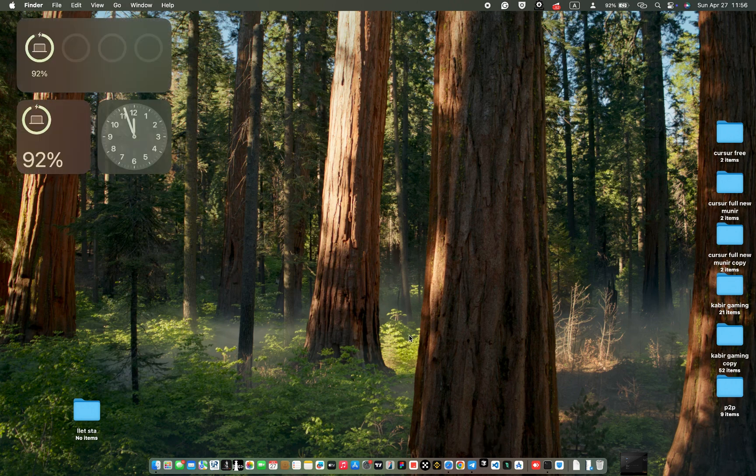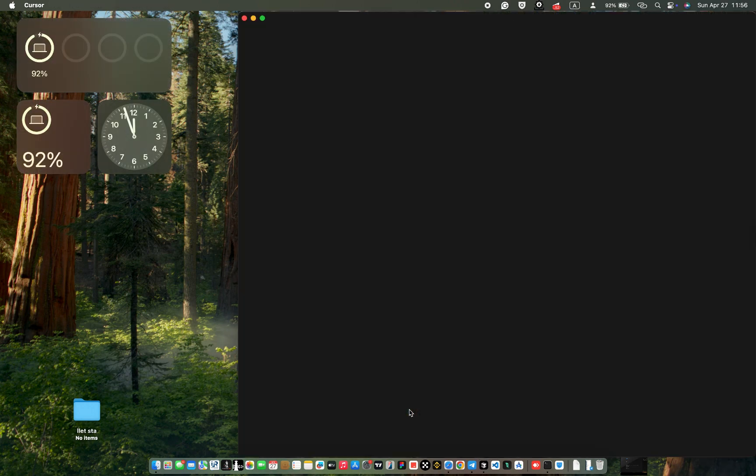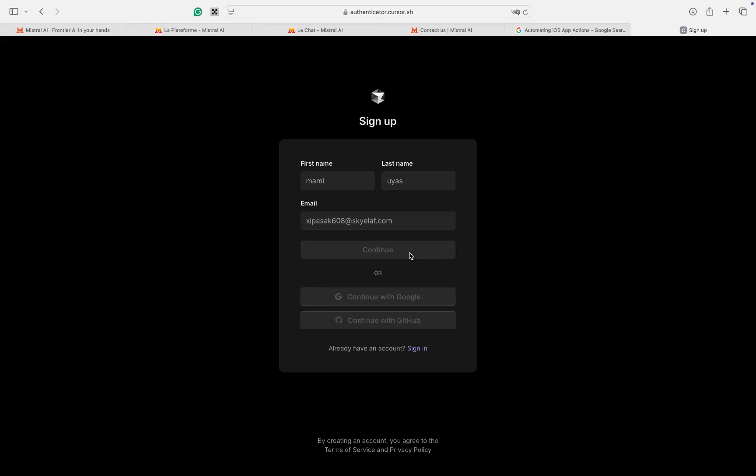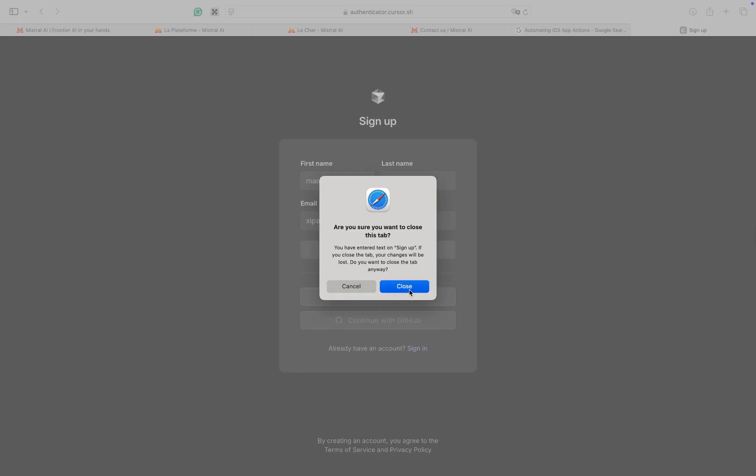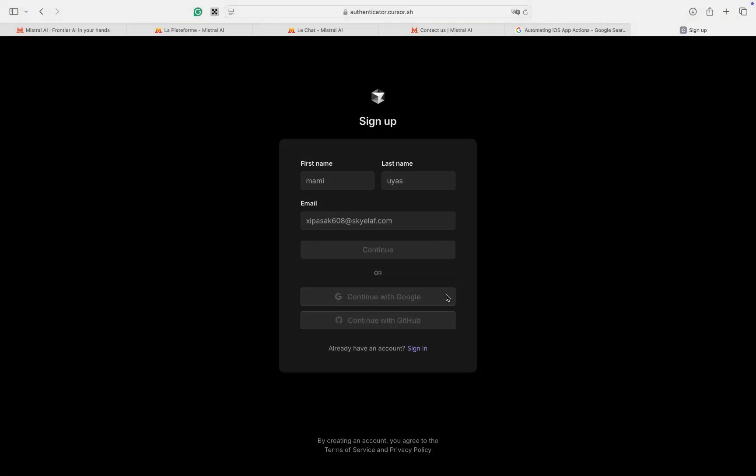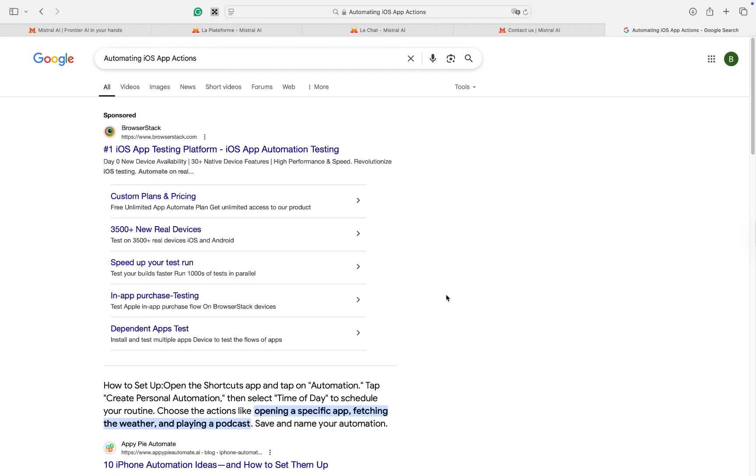Next, go to Cursor AI and log out of the account you have been using. Even if it's a new account, you must log out and create a new one using a temporary email.